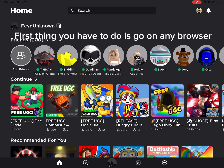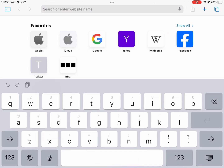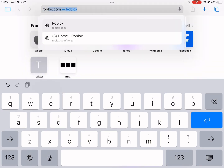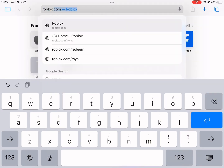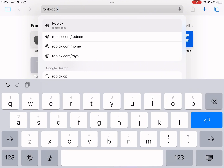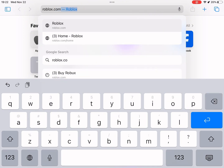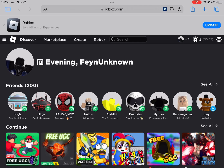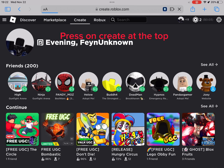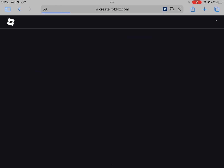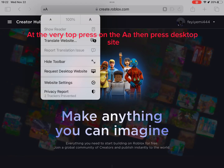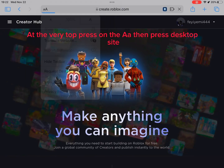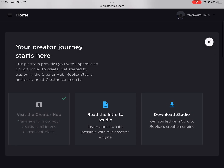First thing you have to do is go on any browser. Then search up Roblox. Press on Create at the top. At the very top press on the AA then press Desktop Site.